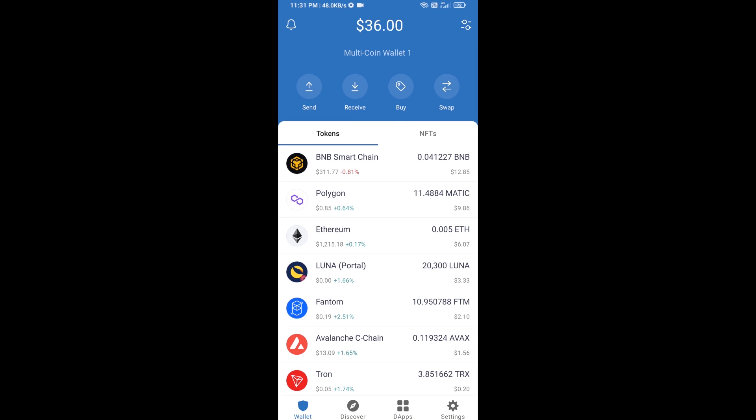Hello guys, today I'm going to share with you how to buy Jiorally ETH token on Trust Wallet using Uniswap exchange. First, you will buy Ethereum blockchain — click on the buy button.